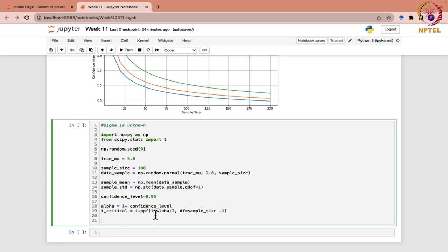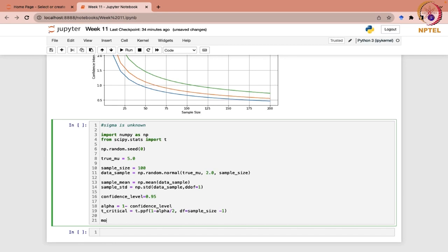The t.ppf function is from the scipy.stats t-distribution module that we have already imported. This calculates the percent point function, which is the inverse of the cumulative distribution function for the t-distribution. We specify 1 minus alpha by 2 as the first argument, which calculates the desired percentile. Alpha by 2 means we are considering half of the significance level on each tail, and degrees of freedom is n minus 1. Now we calculate the margin of error.